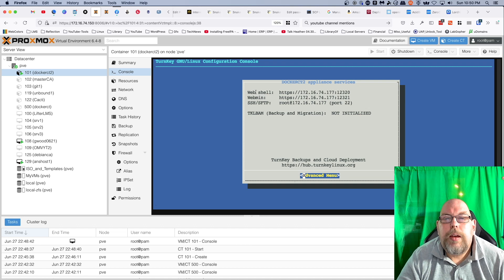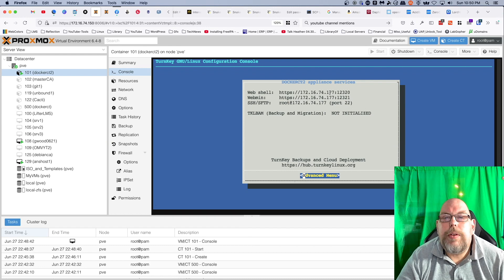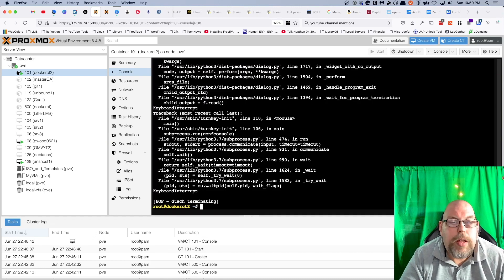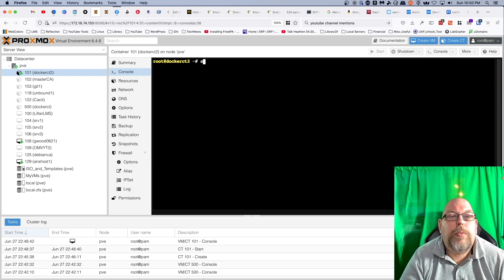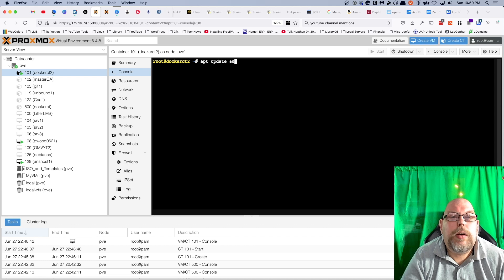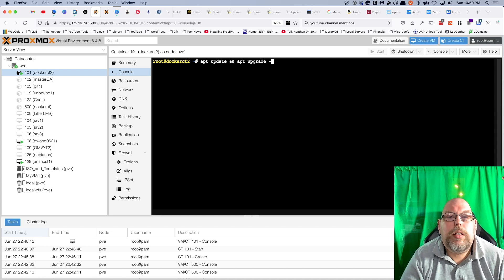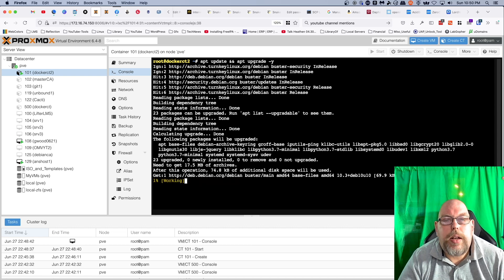All righty, so we are at 74.177. We can hit Ctrl+C to get out of this. So we are going to go ahead and run updates. We don't need to use sudo since we're already root. Again, I will fast-forward through this in post and I'll see you on the other side.